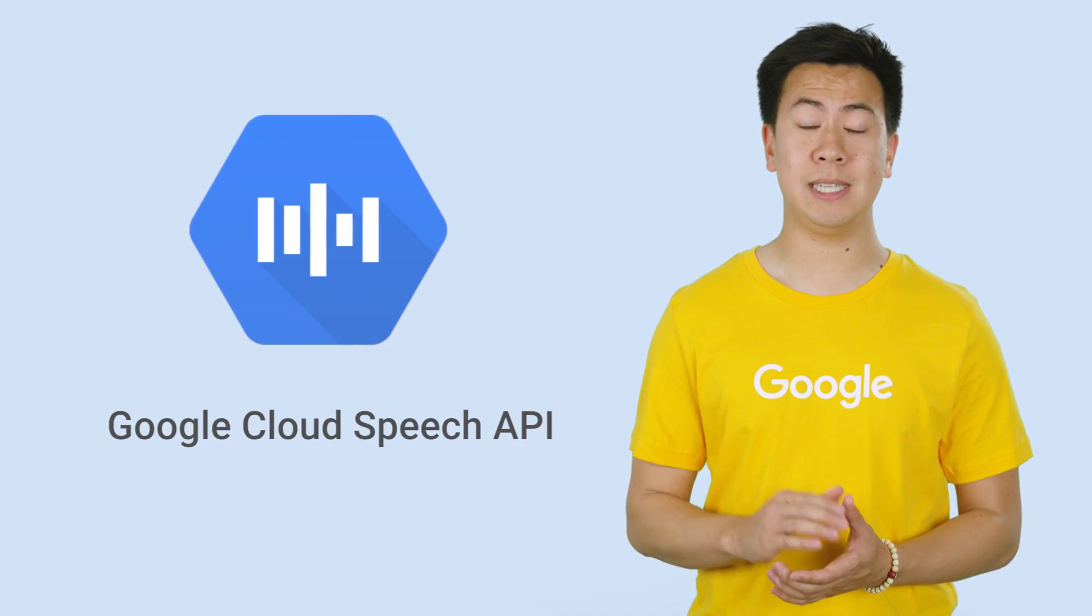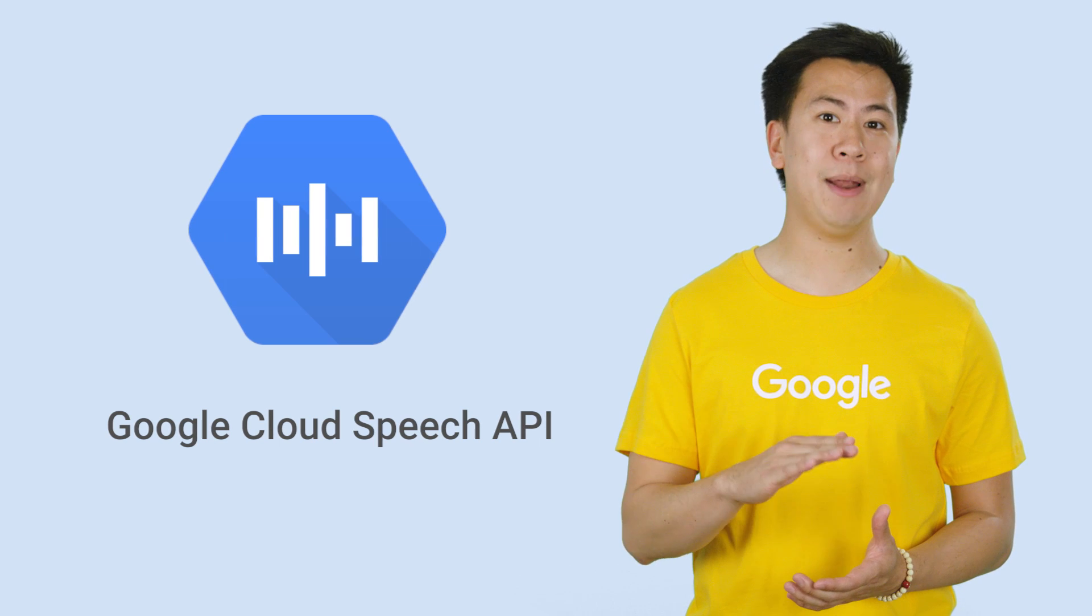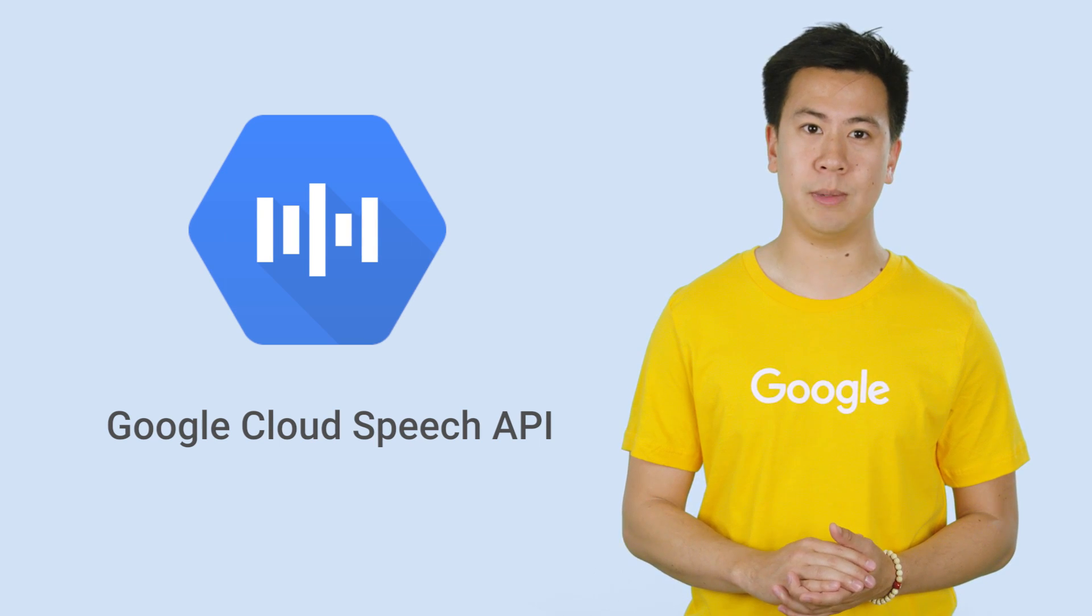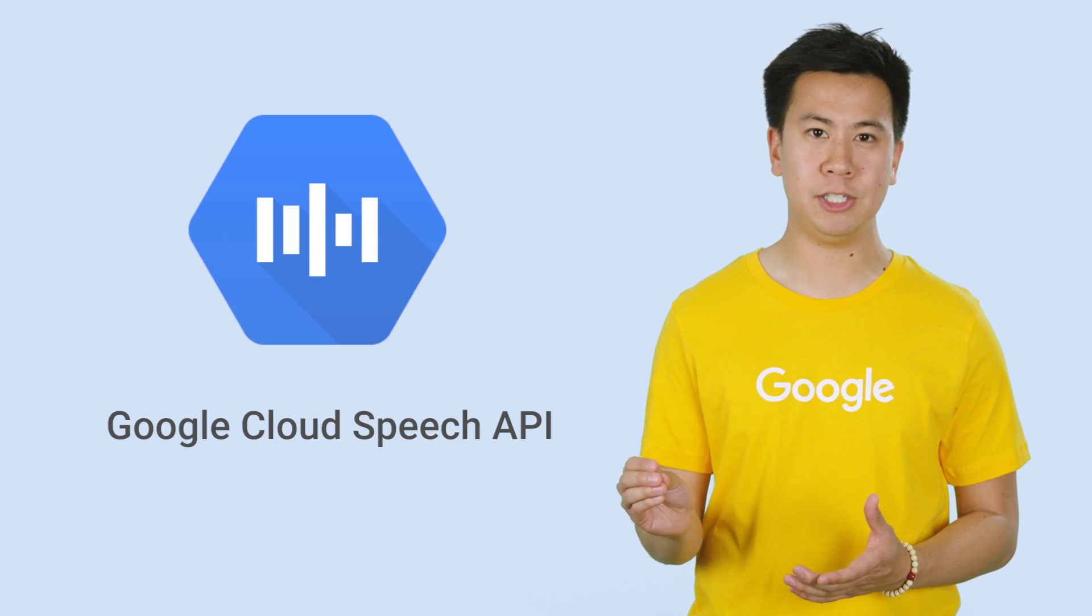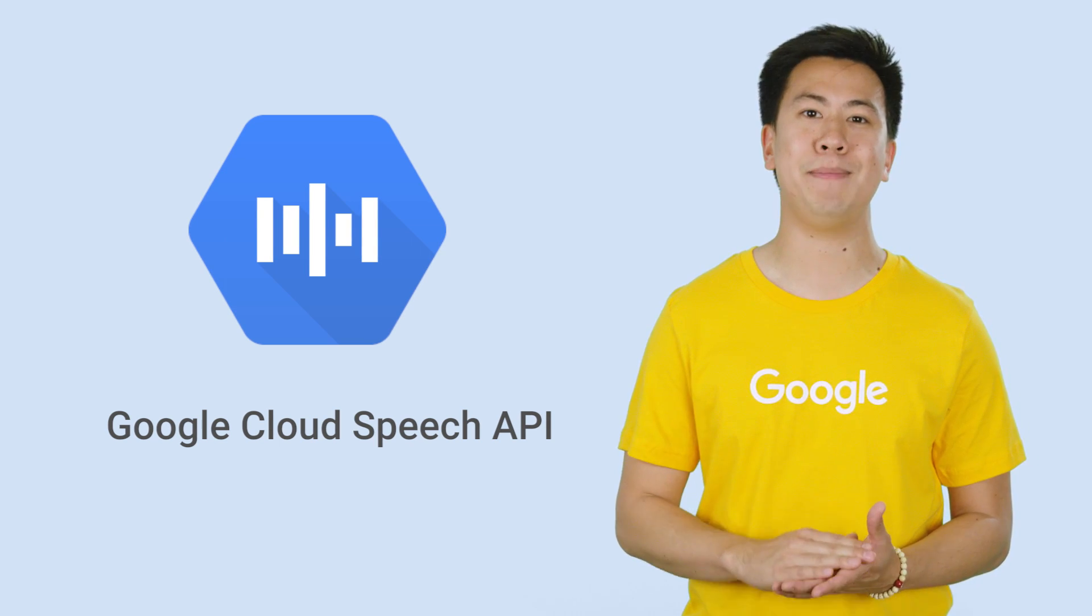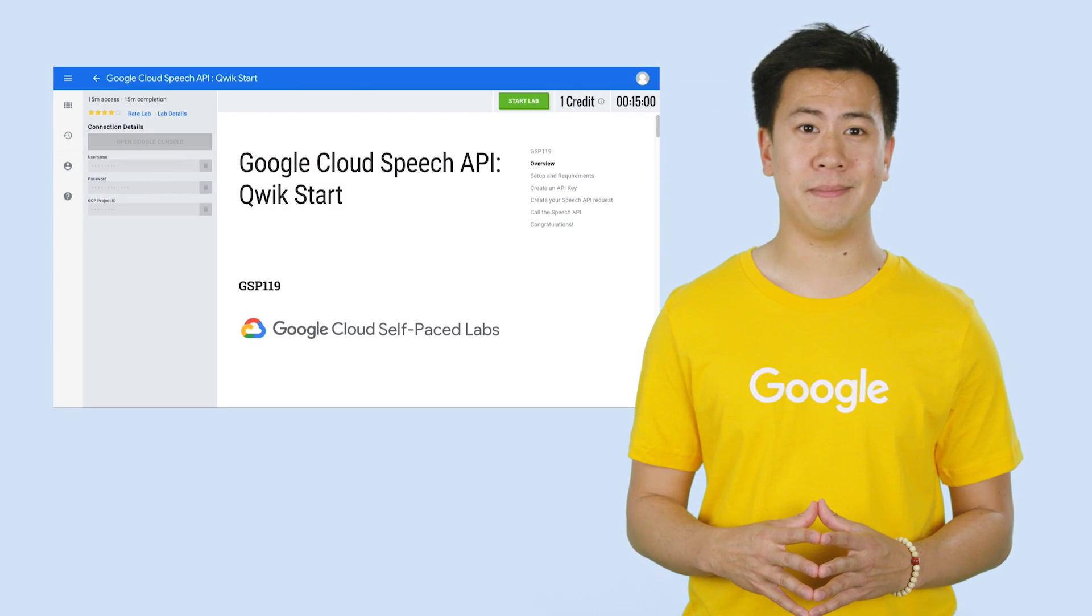The Speech API allows you to send audio and receive a text transcription from the Speech-to-Text API service. Learning how to use this API is easier than you might have thought.